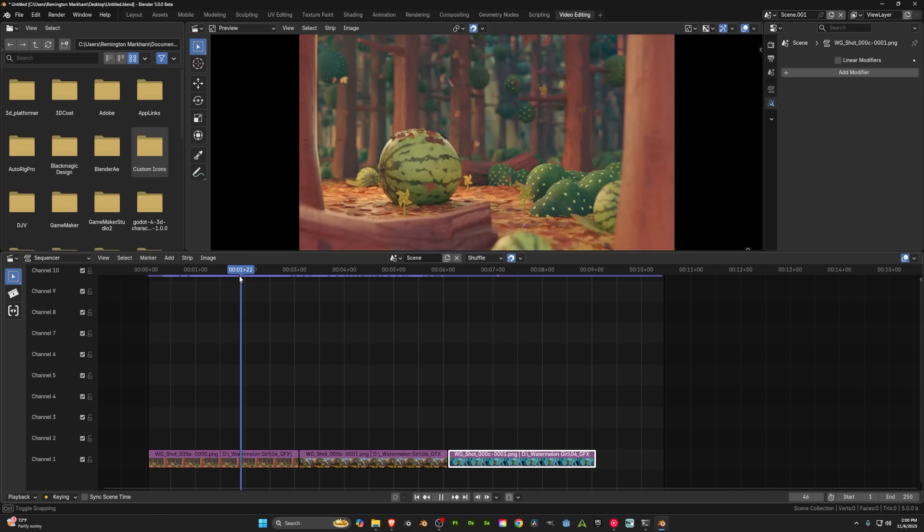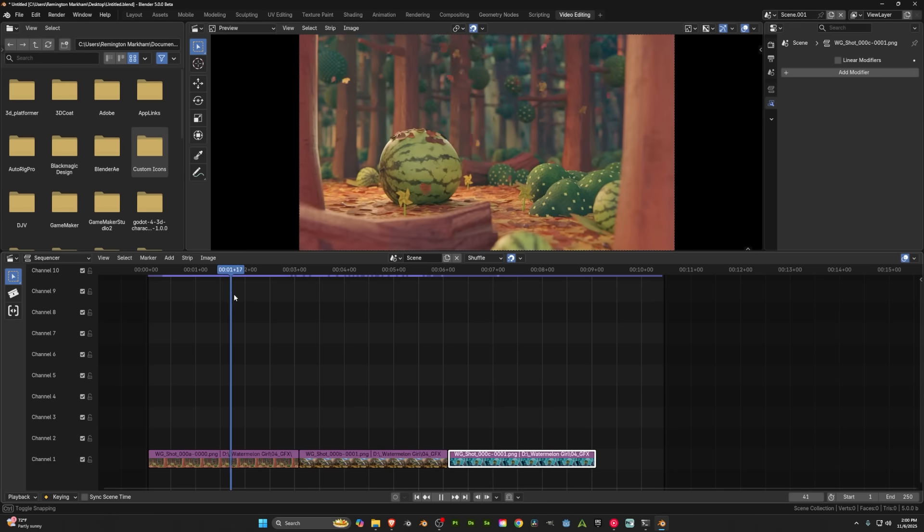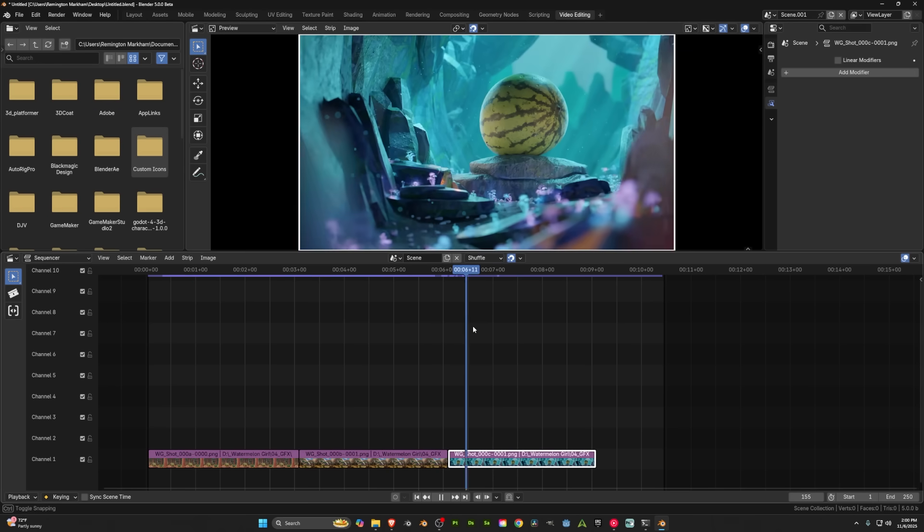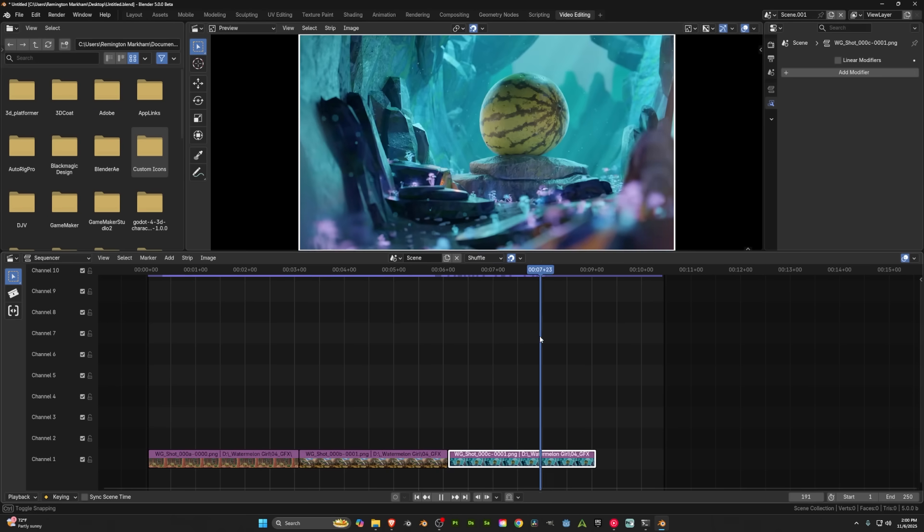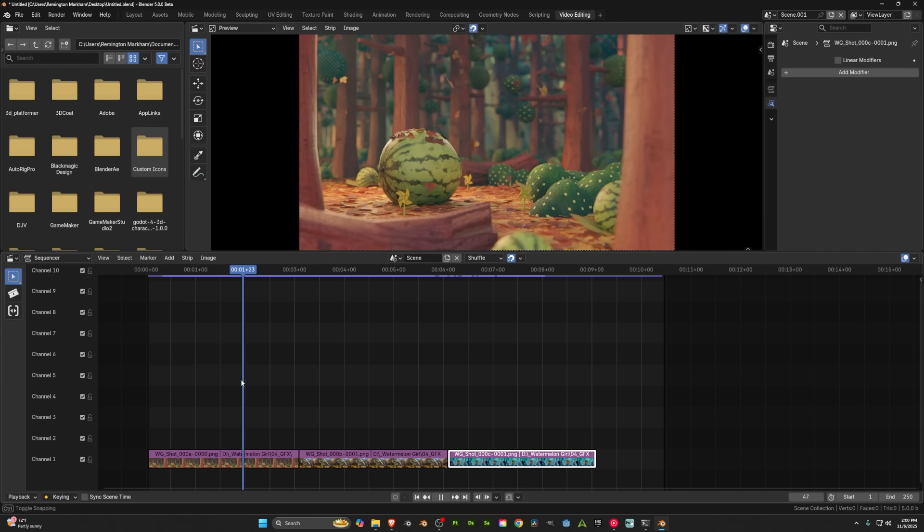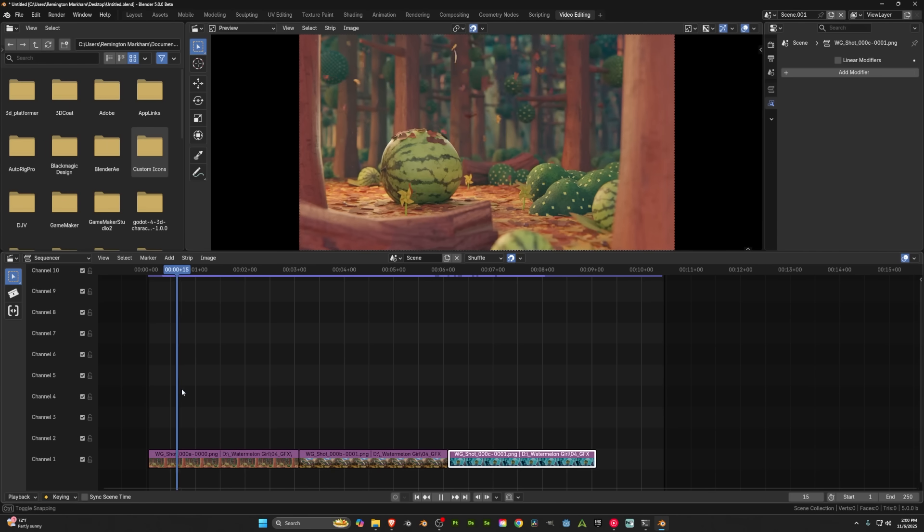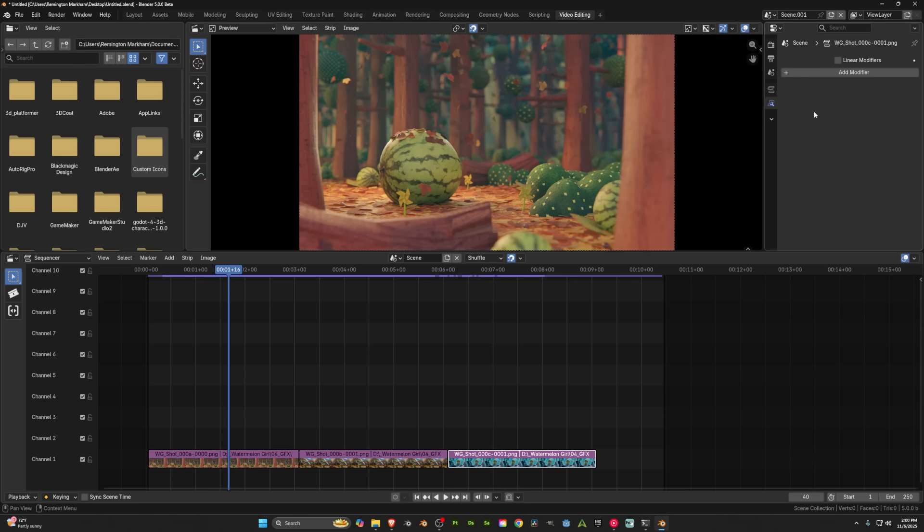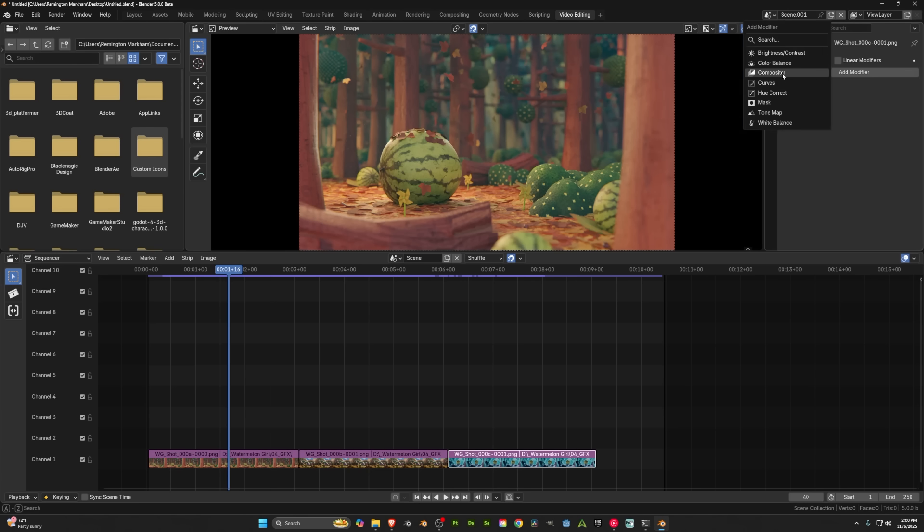Now Blender's video sequencer editor doesn't generate the same level of hype that some of the other features do, but it's actually becoming a very versatile and powerful video editing application. And in this update, they gave us an amazing new modifier stack. And in particular, one thing I'm excited about is the new compositor add-on.